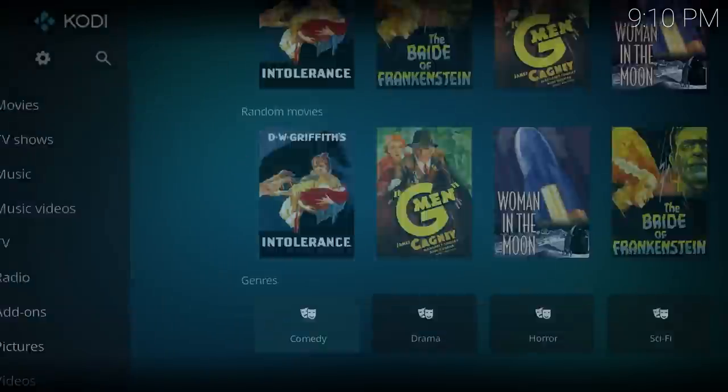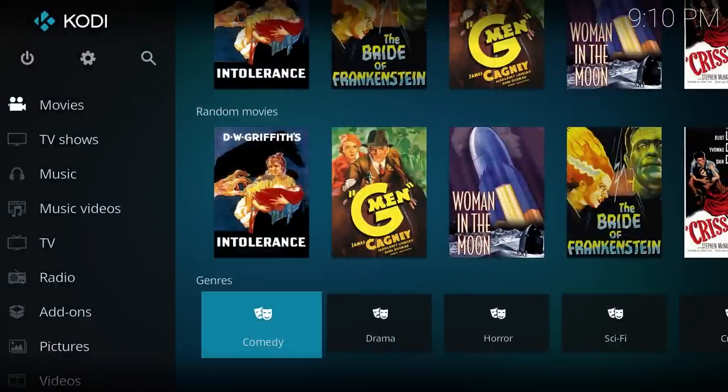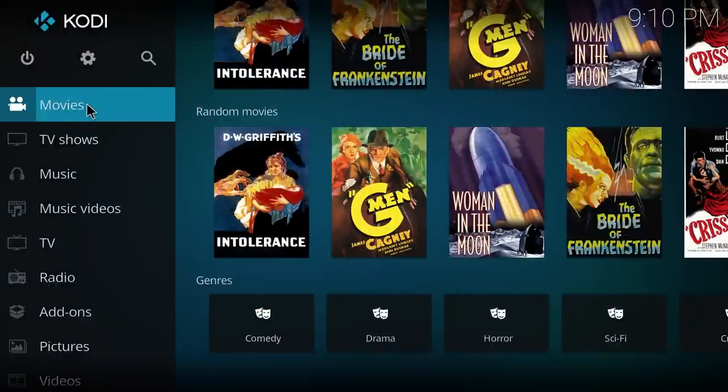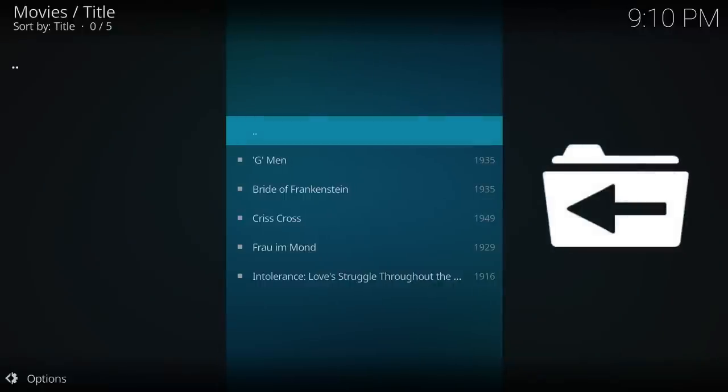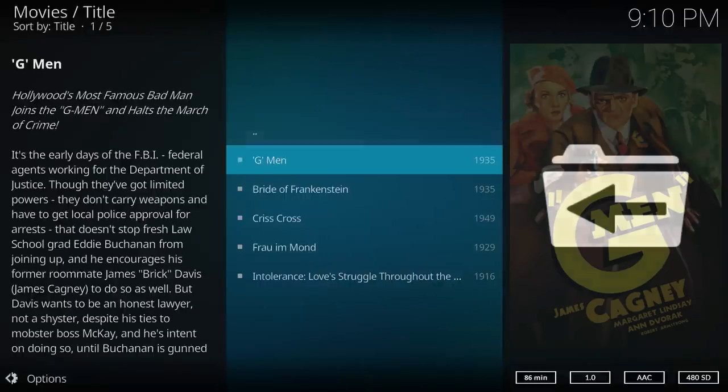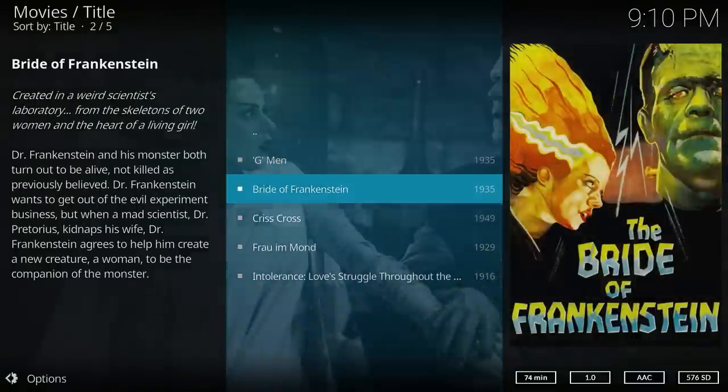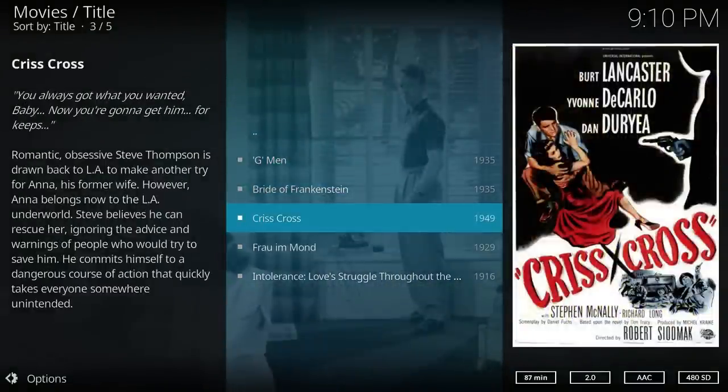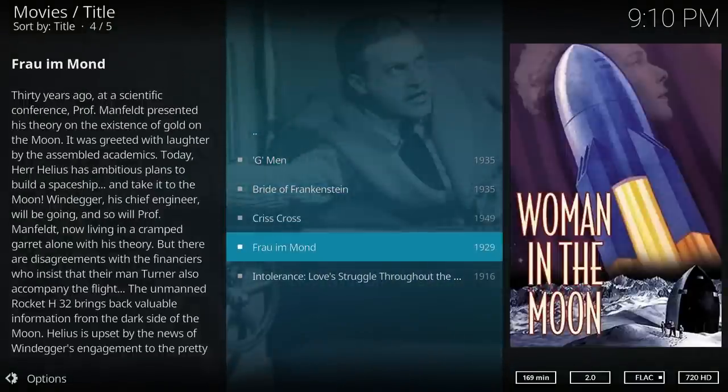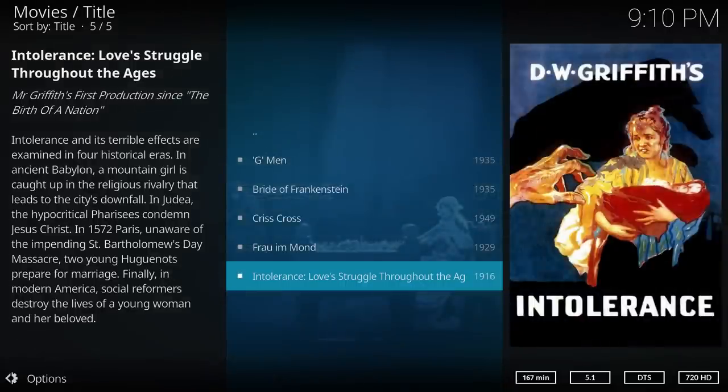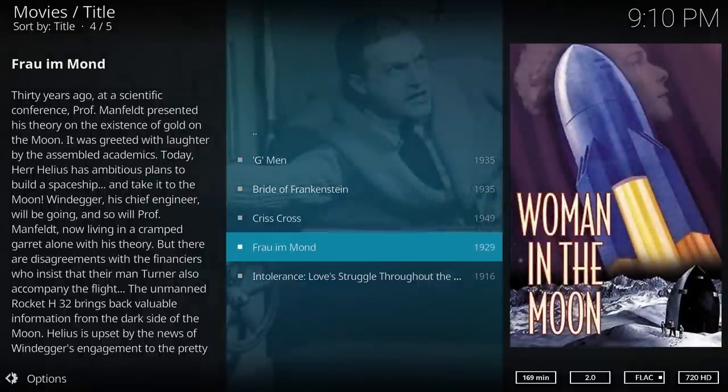So if we go back now, press backspace, and you can see now under Movies folder, I have five movies in this case. All very old, 1916 being the oldest movie that I have in my collection.